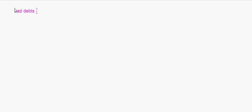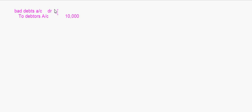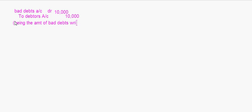The first entry: Rupees 10,000 of debtors are not recoverable. This is not related to your Revaluation Account — this is a normal entry from Class 11. Bad Debts Account debit to Debtors Account, being the amount of bad debts written off.